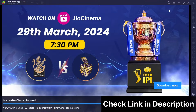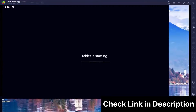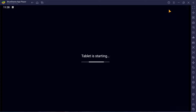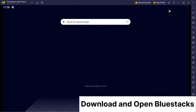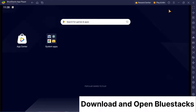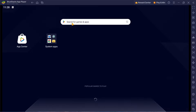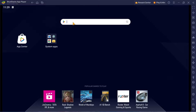First things first, make sure you've checked out the link we've provided in the description. That's where you'll find everything you need to download and install BlueStacks on your PC. Once that's done, fire up BlueStacks and get ready for the next steps.